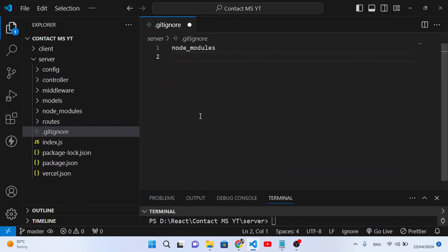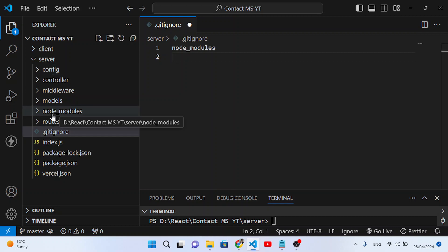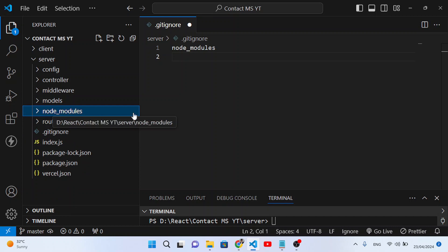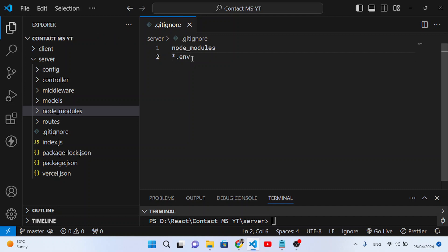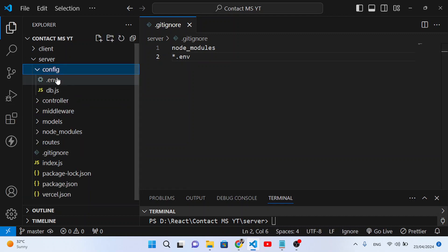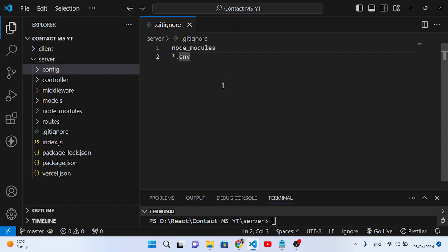We just want to exclude the node_modules folder — where all dependencies are installed — from the GitHub repository. Also we don't want to upload the .env file because it contains sensitive things like API keys, database connection URLs, and secrets in the config folder.